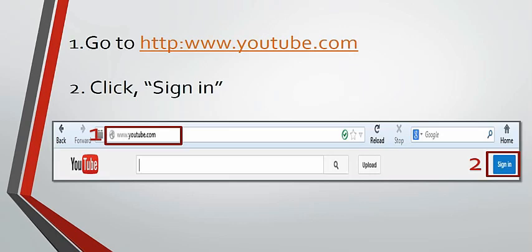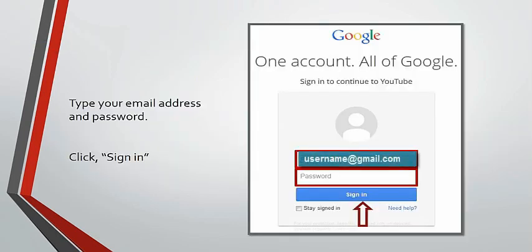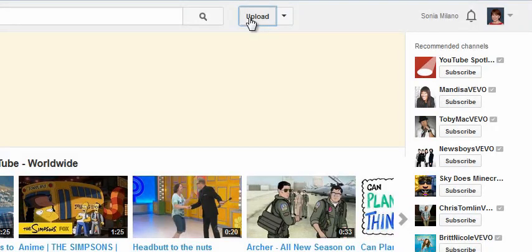To do so, go to www.youtube.com. In the next window, enter your login credentials for YouTube, then click Sign In. In the upper section of the screen, click Upload.